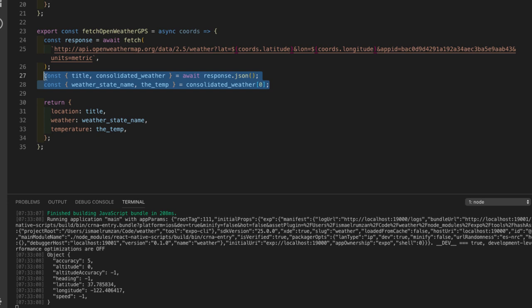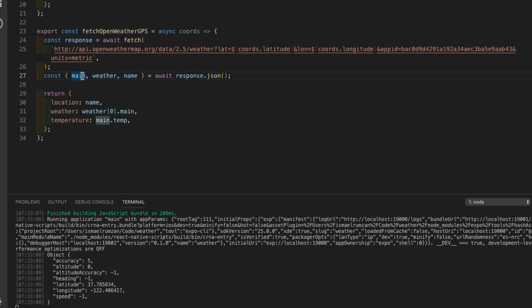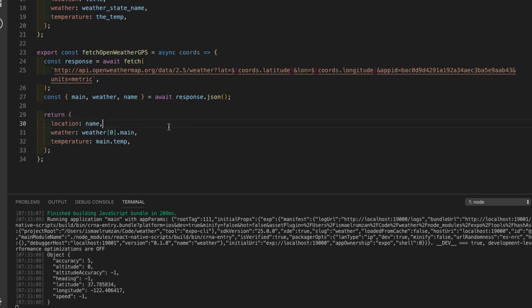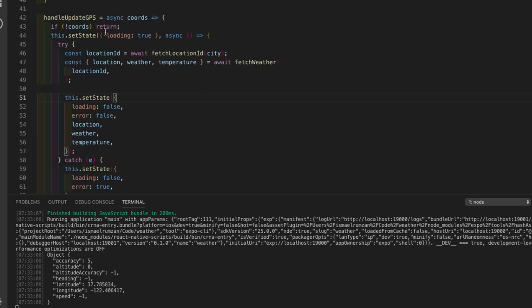The second API - the open weather API - returns data in a slightly different way. What I did here is take the relevant keys from the JSON object returned by this API - the values I need - and I'm sending them back to the function as location, weather, and temperature. Now I want to use this in my handleGPS function.